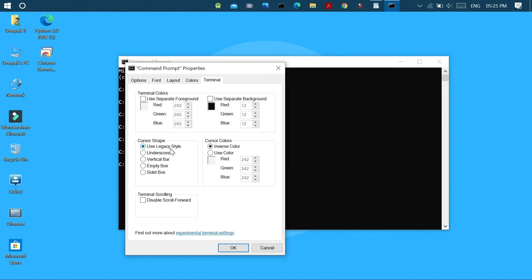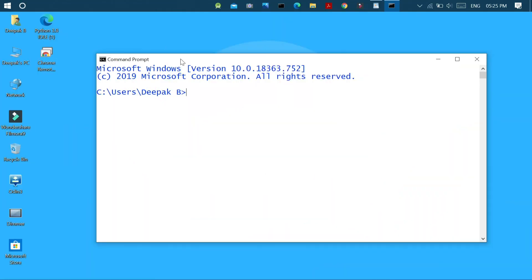Here we can adjust the cursor shape, the cursor colors, and now click OK and restart cmd to make changes.